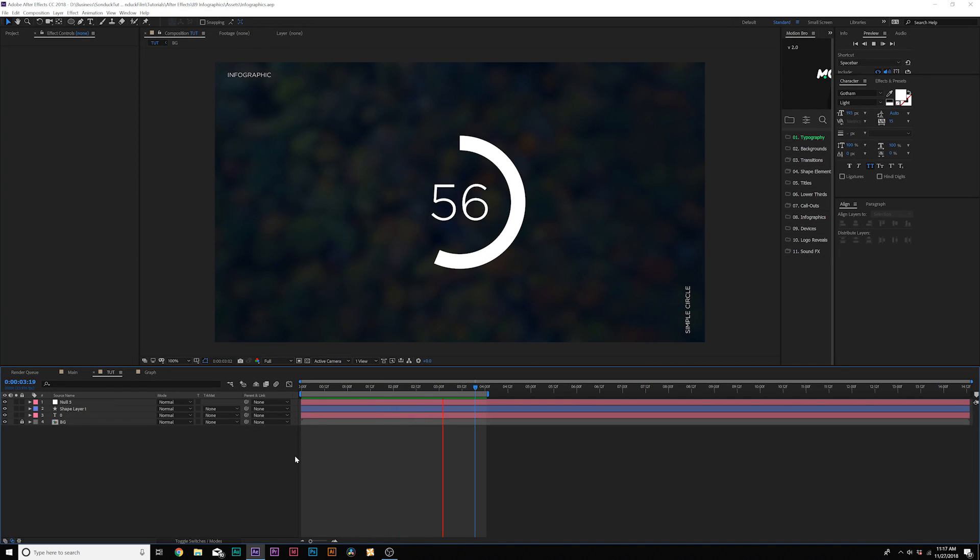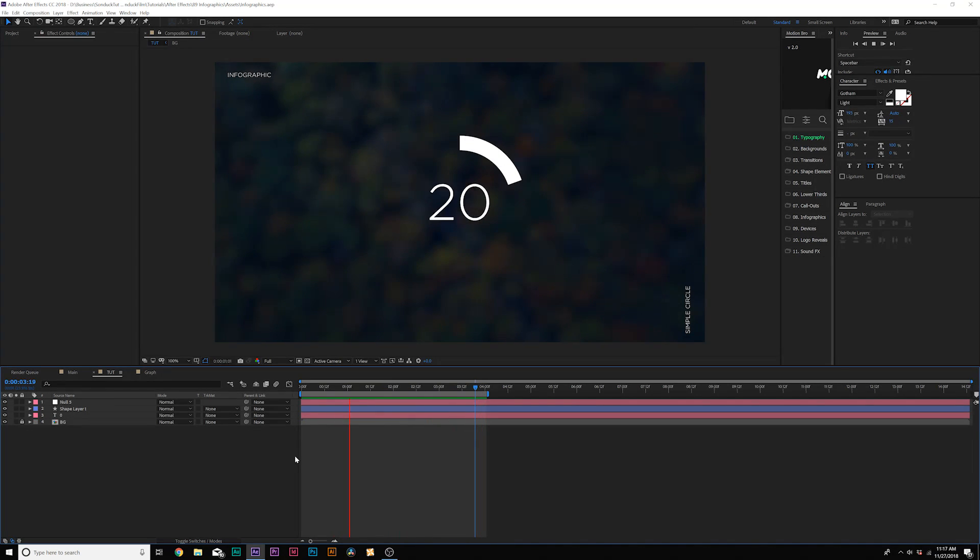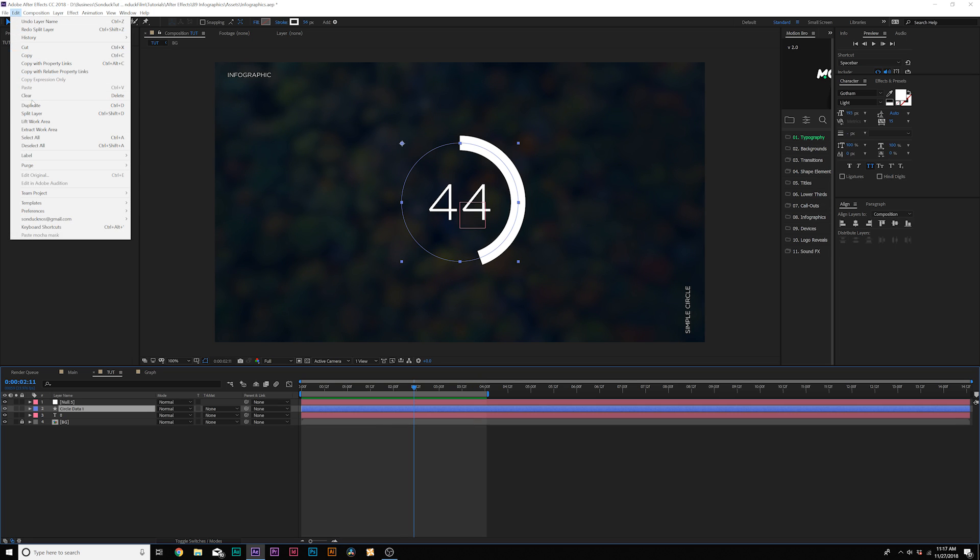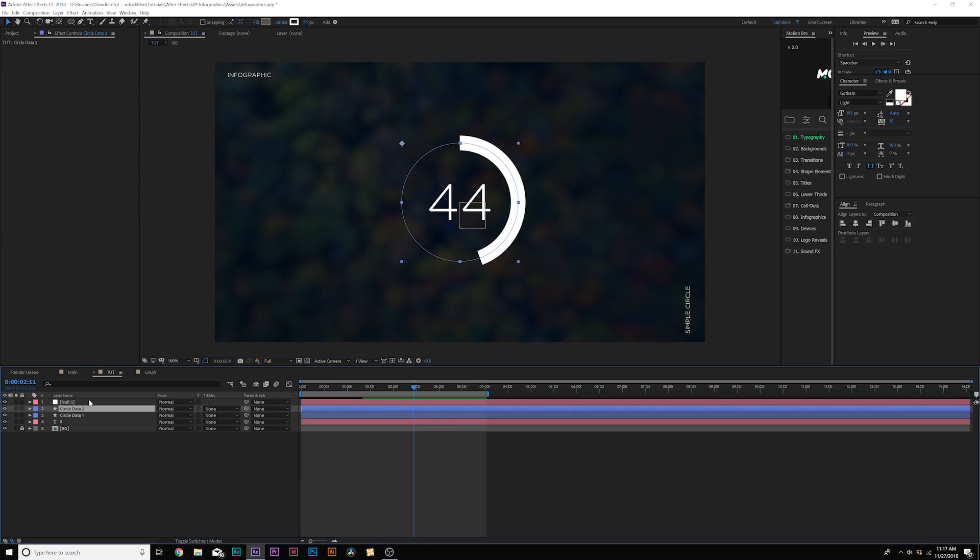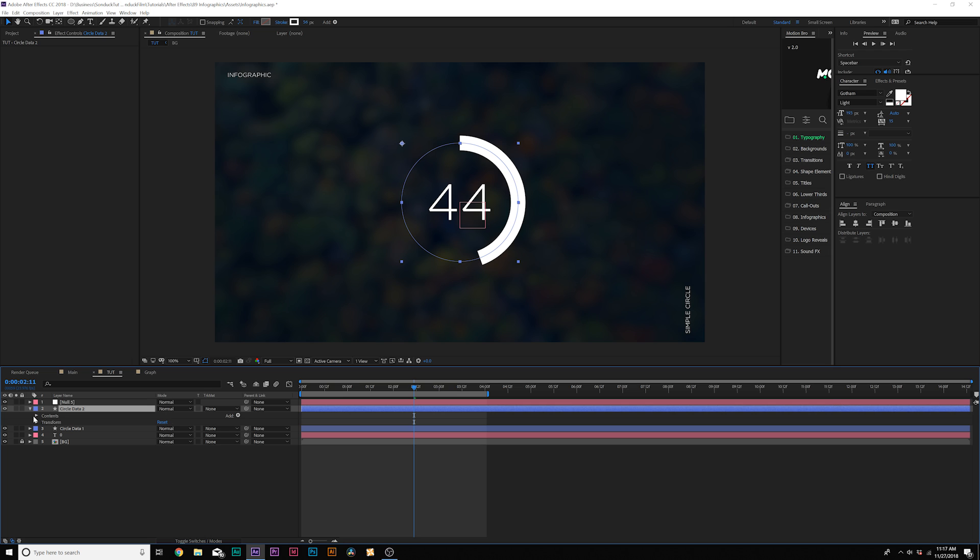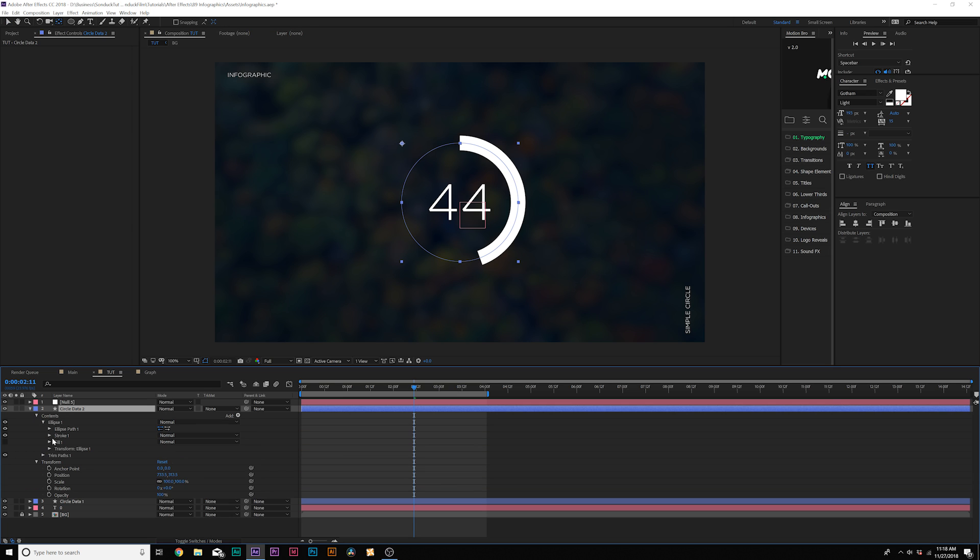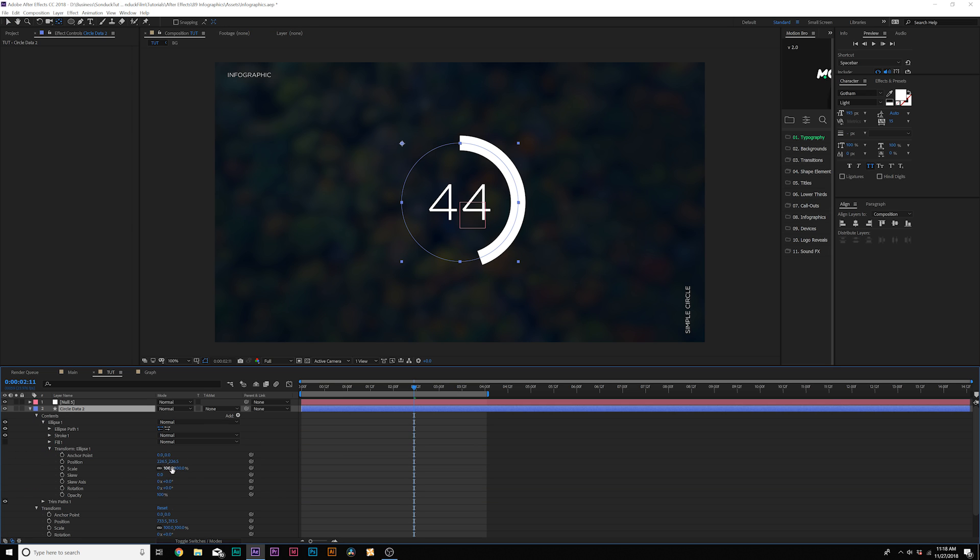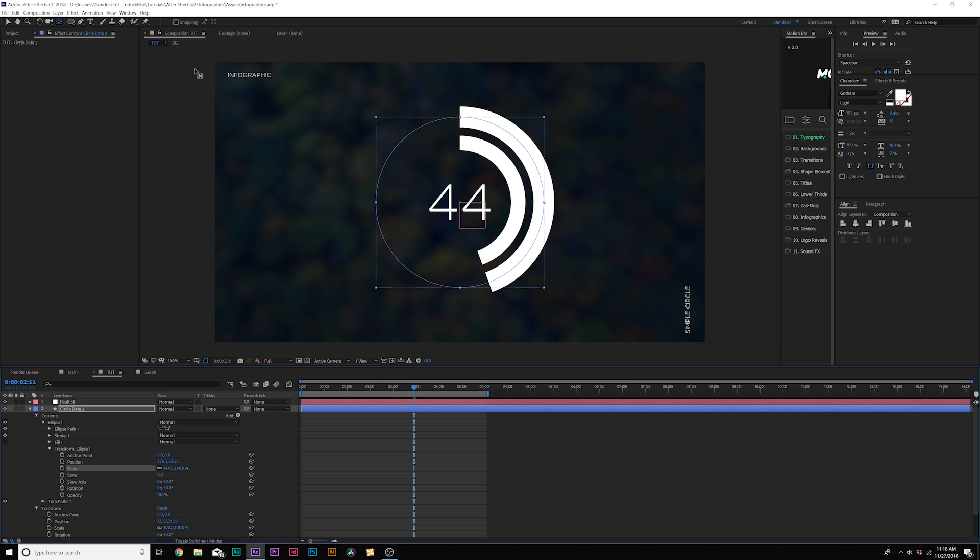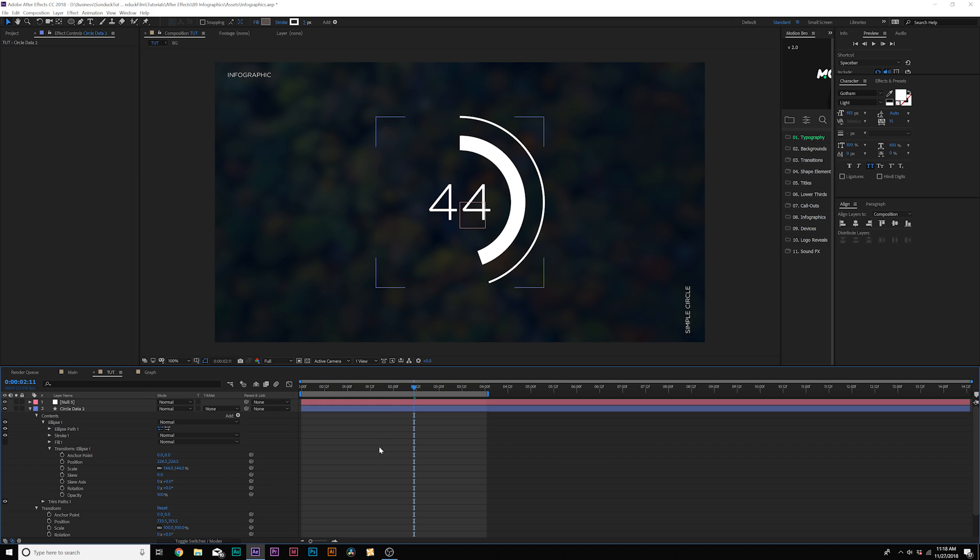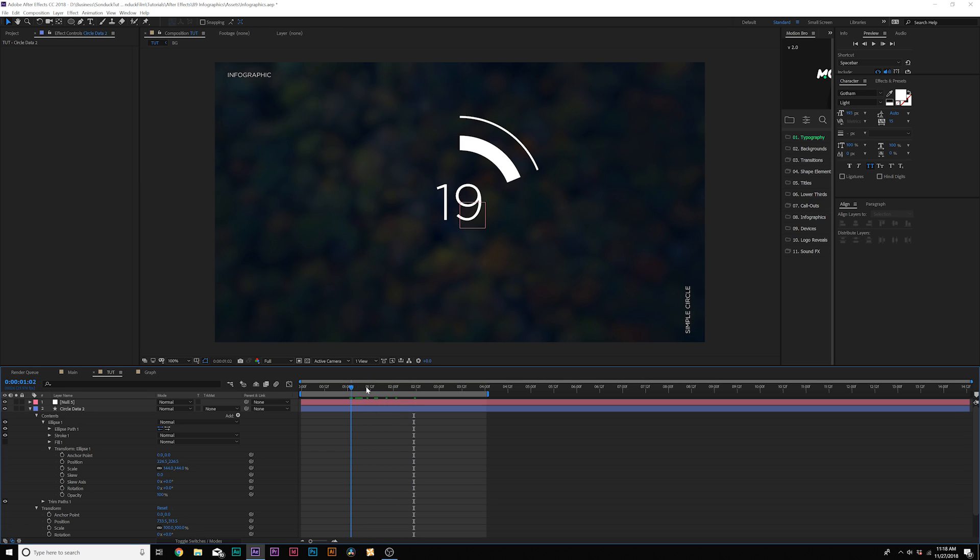So this is a very simple infographic, but I want to come in here and build this out a little bit better than what it is. We'll come here to edit, duplicate, and this will duplicate our circle right here. And then we'll come in here and come into the contents. Let's go to the ellipse one, go into the transform ellipse one, and we can scale this up. And I'll scale right from the center and we can bring down the stroke here, make this a little bit smaller. And now we kind of have just two of these, which is fine.